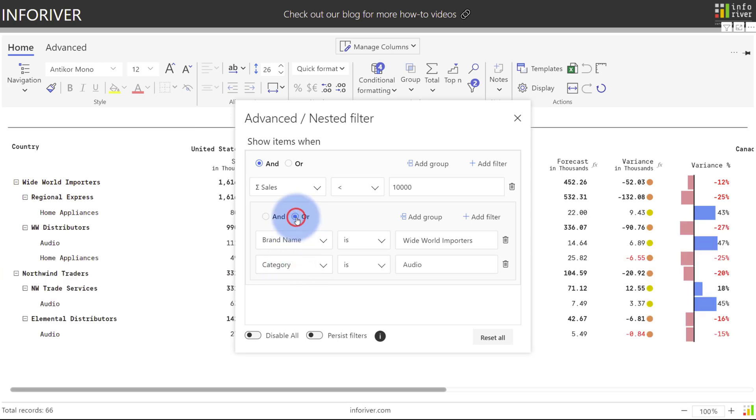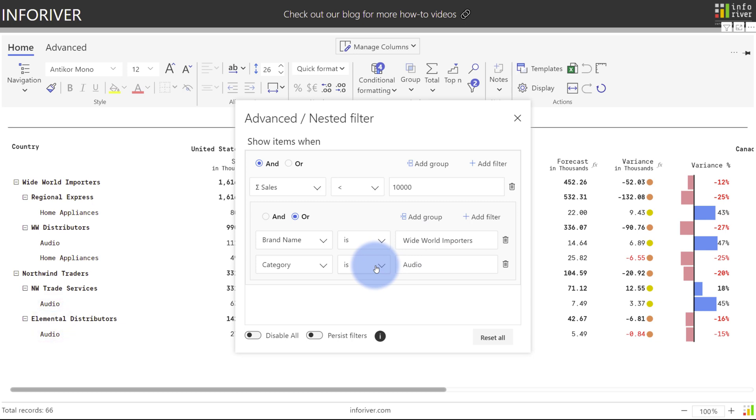Change that to OR. Notice that now the rows are showing where brand name either is Wide World Importers or where the category is audio, and we can observe that for Northwind Traders that also contains audio category sales. And this group set of OR filters is still being combined with an AND statement with sales of less than 10,000.